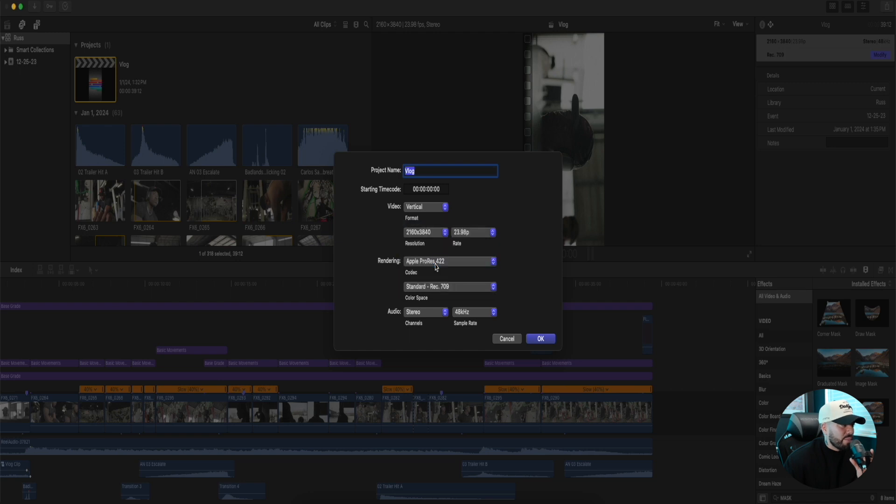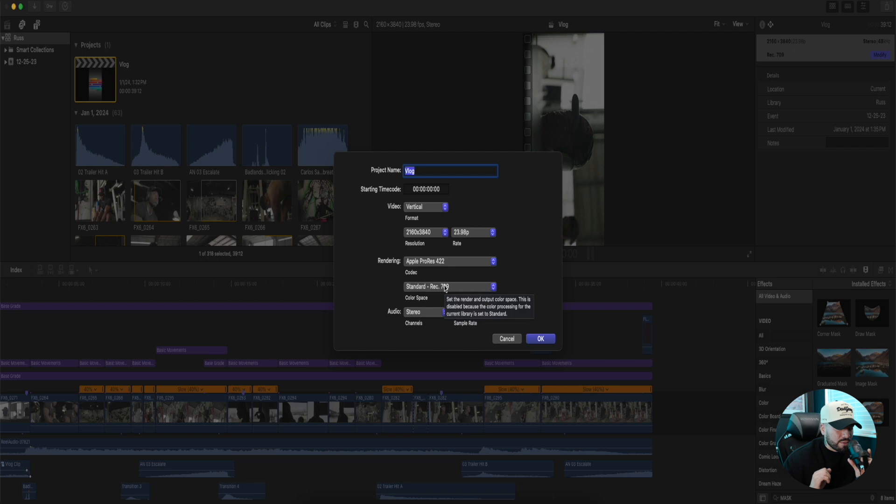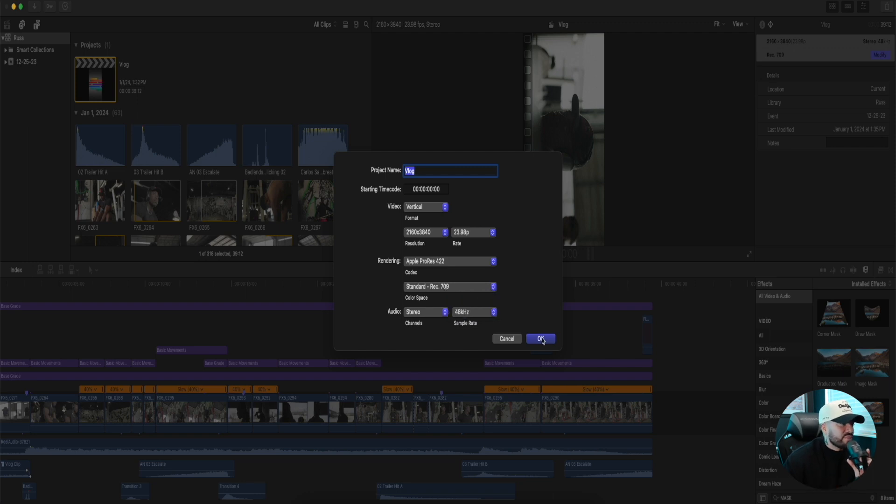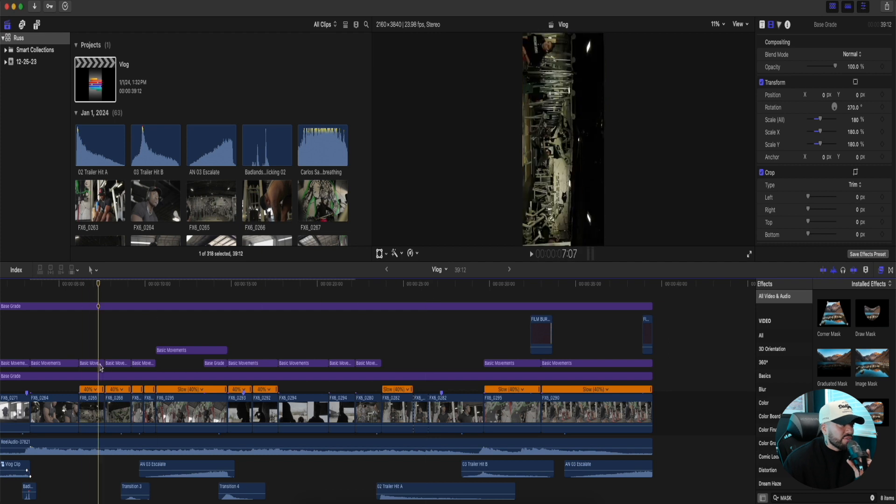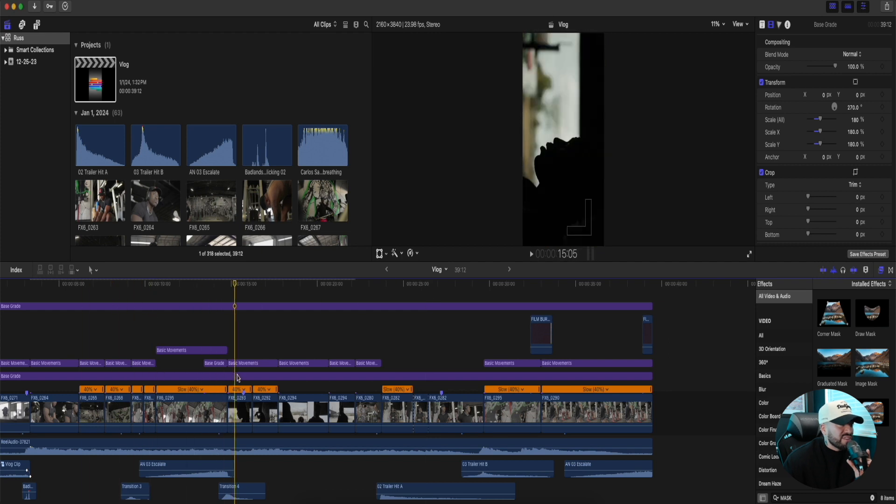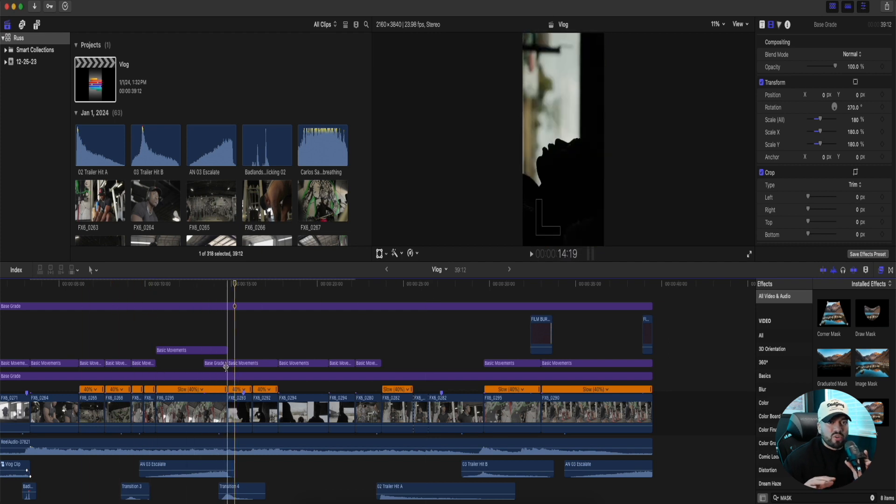Rendering, Apple ProRes, your codec. Always Rec. 709, that's going to be your standard color space. Press OK. So that way whenever you're editing, if you're editing vertical, this is a horizontal video made to a vertical, but you get the gist.